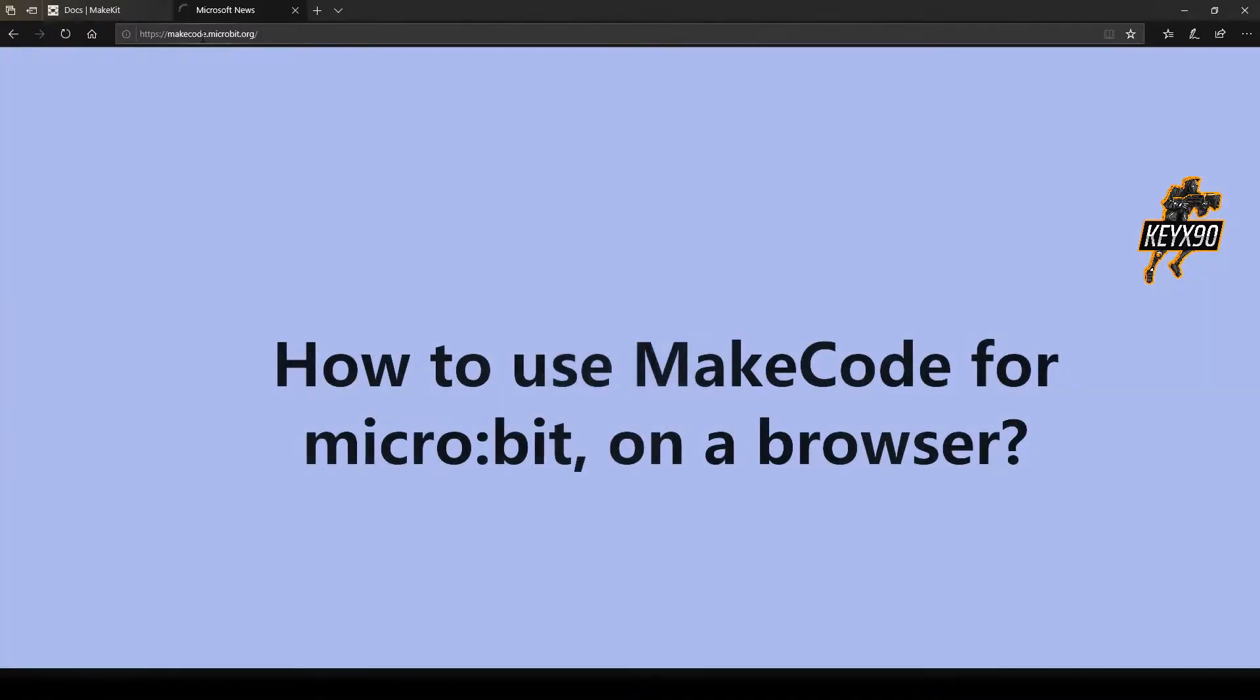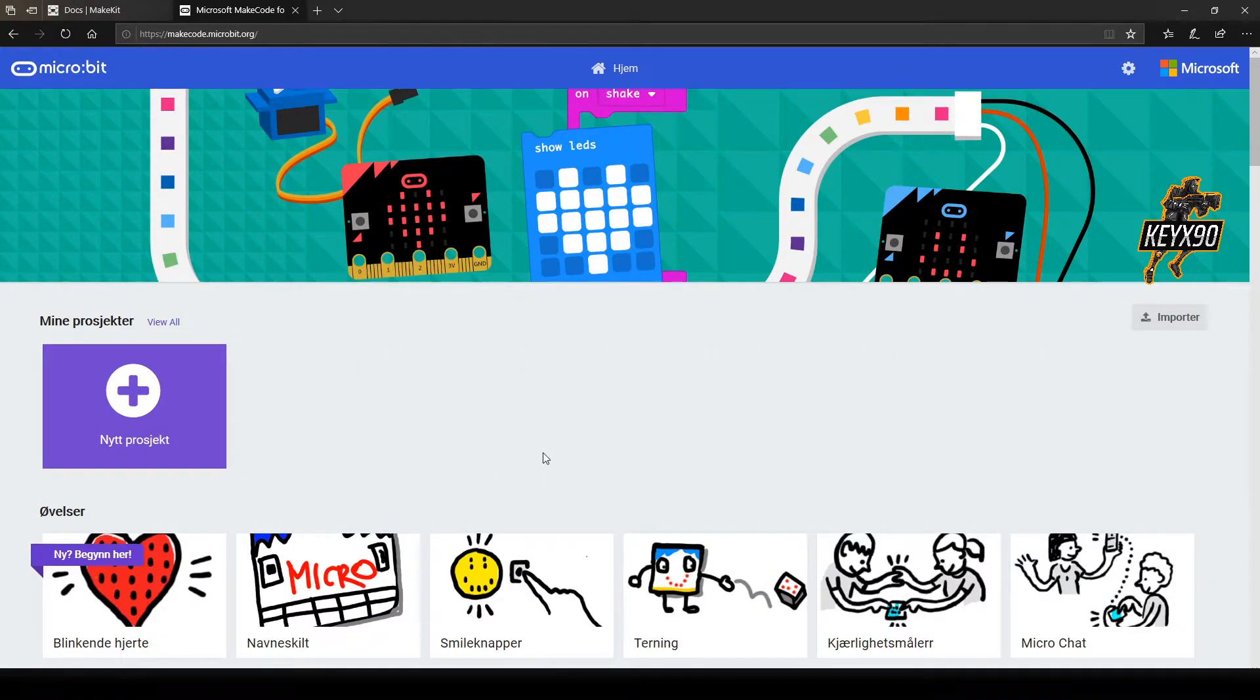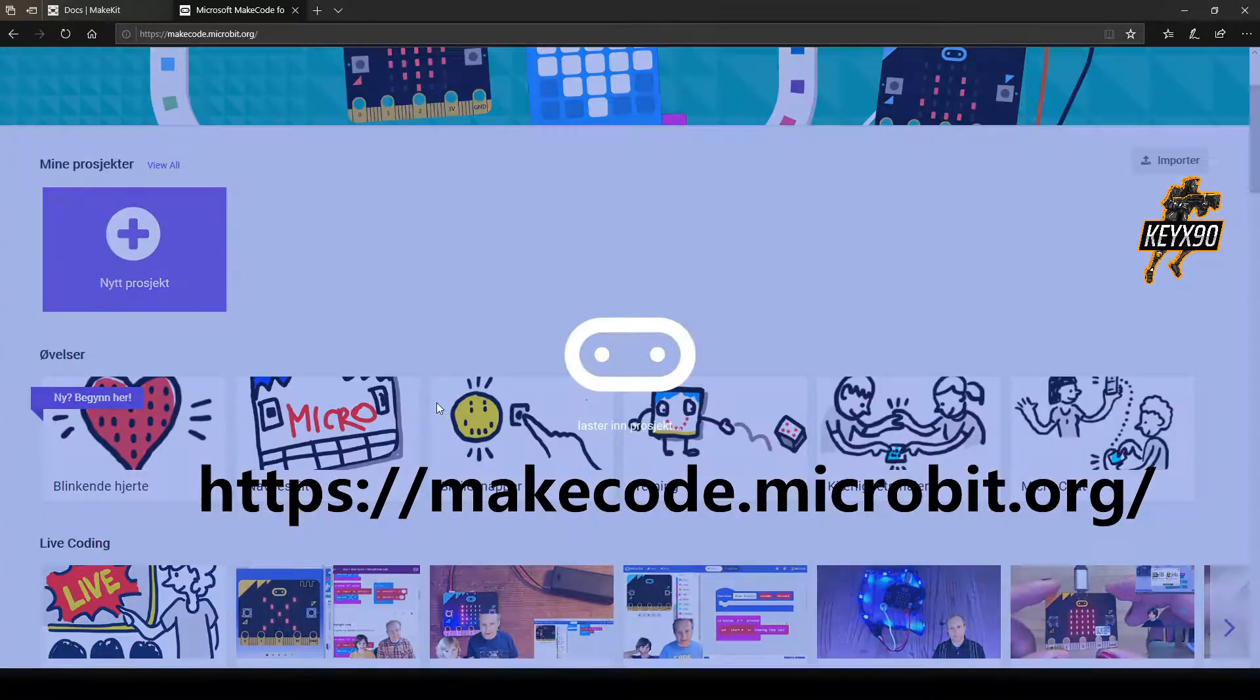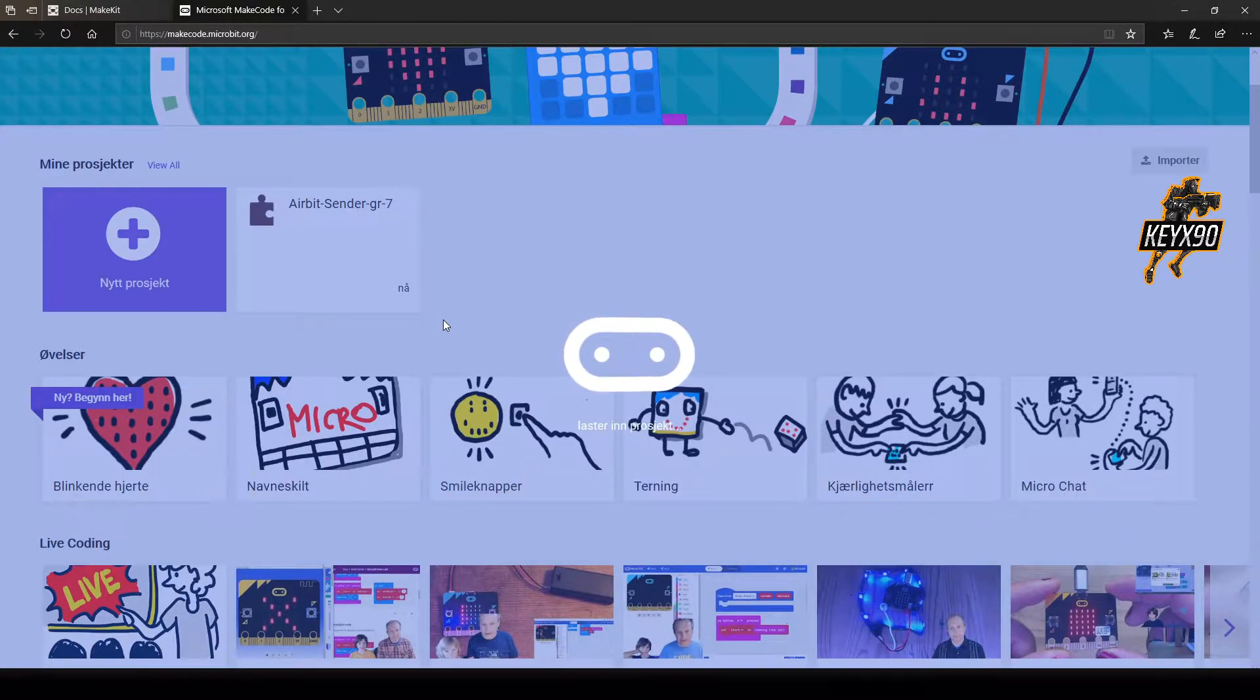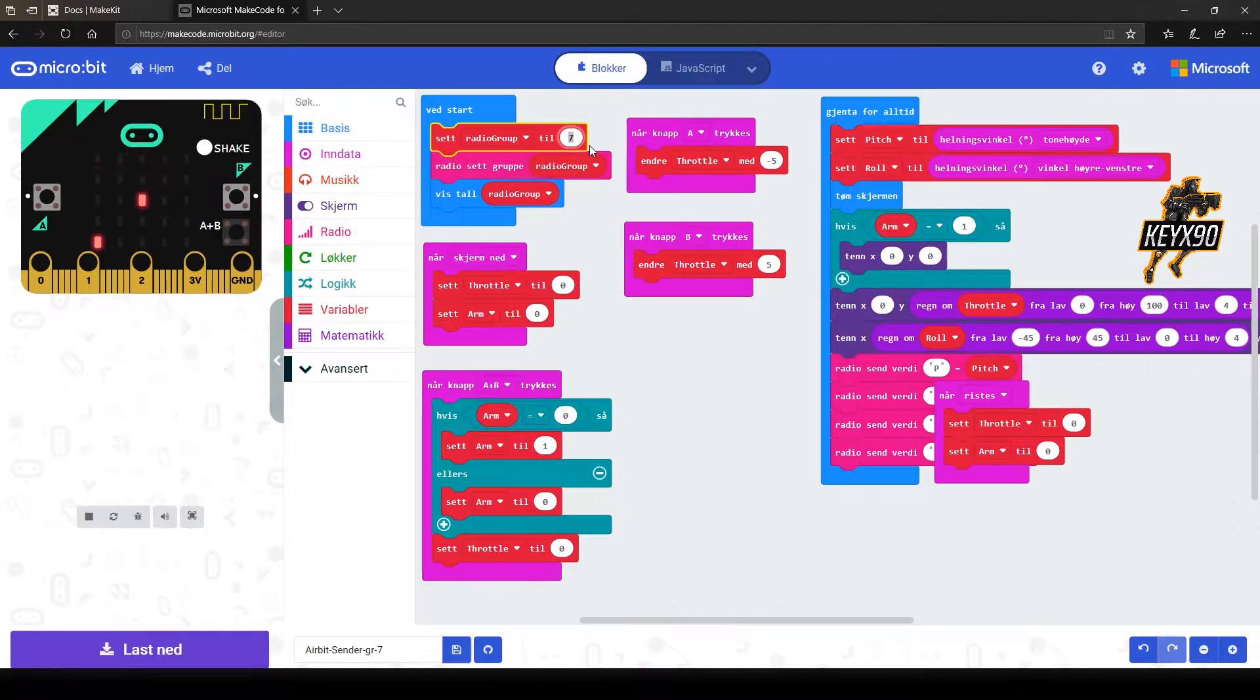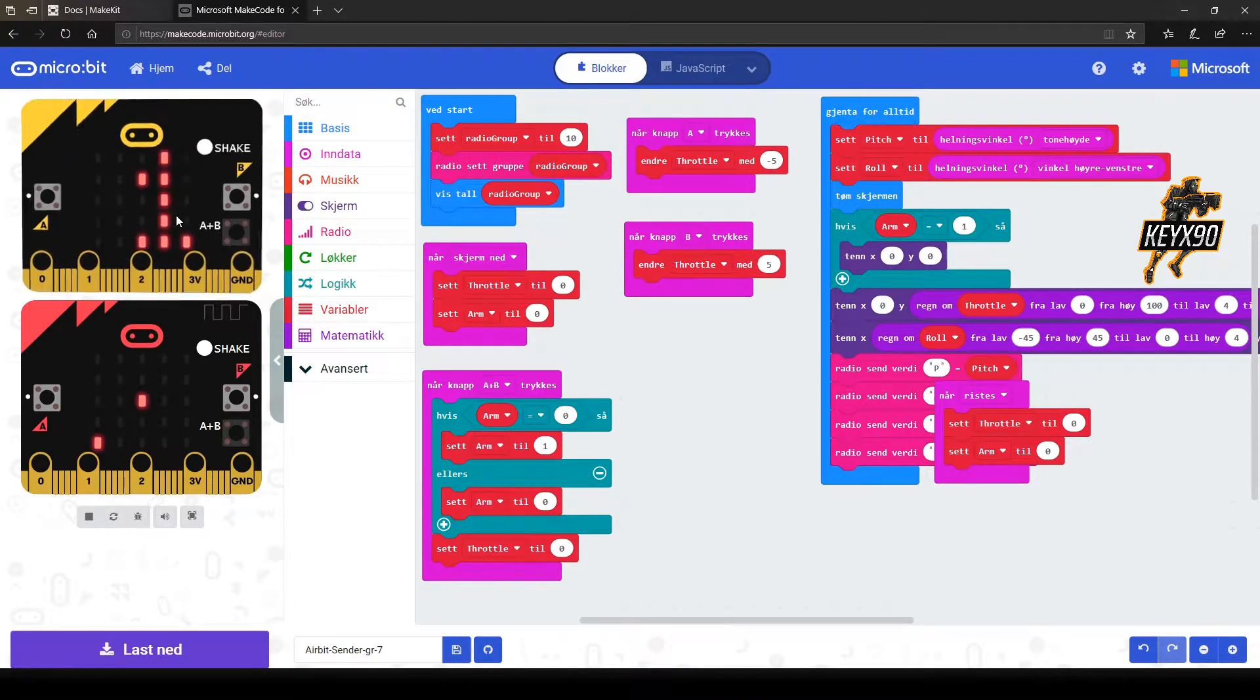And now some additional information about how to use MakeCode on the browser. Using MakeCode on the browser is just like using MakeCode as a downloaded program. You drag the files you are going to use into the program, in this case onto the browser. The exact same principles that I have just used on the downloaded version also apply to the browser version.